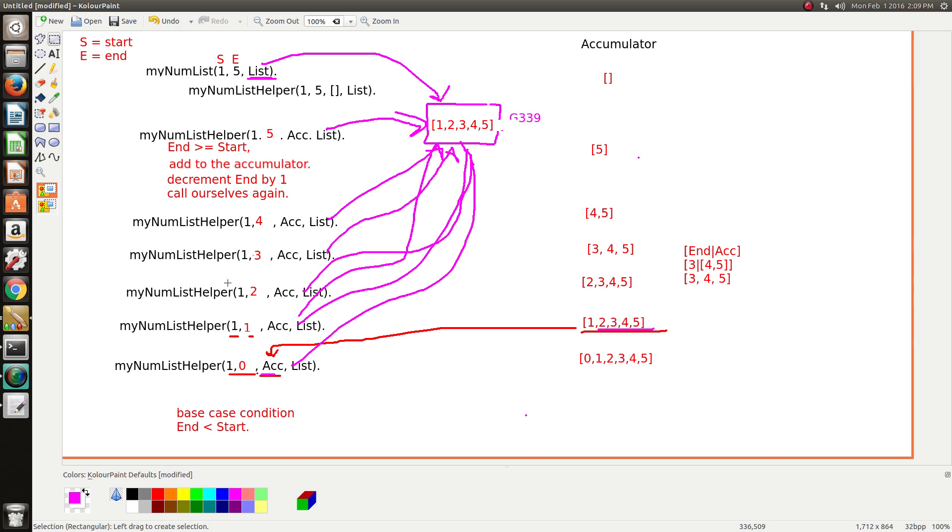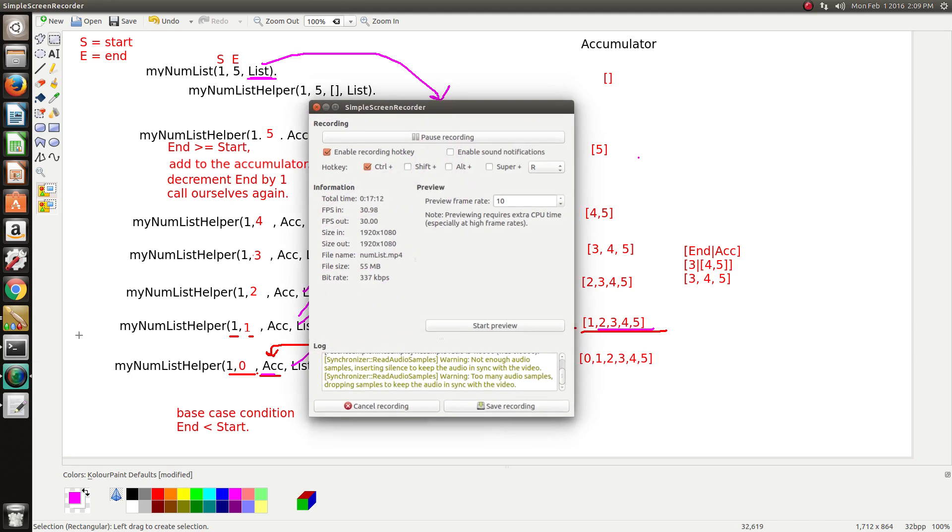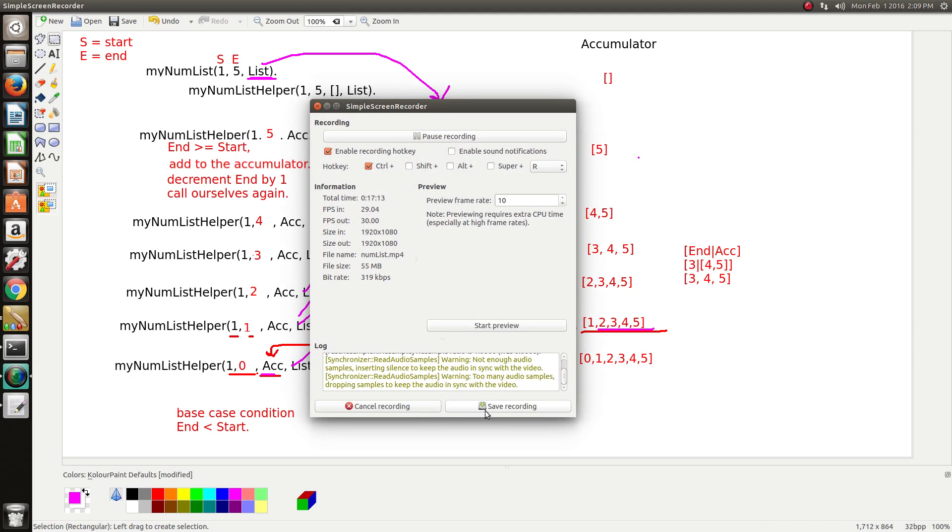But yeah, hopefully that is clear and shows you the process of figuring out what the conditions could be. But I tend just to try and match up patterns and see where I end up. But yeah, thanks for watching.